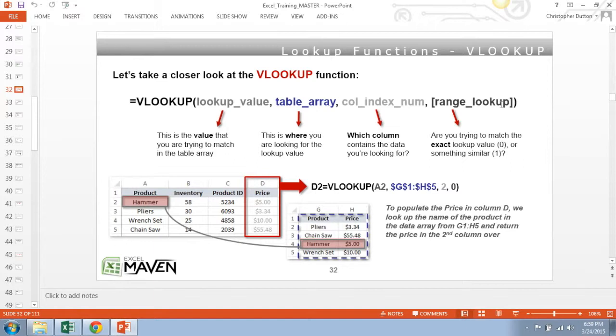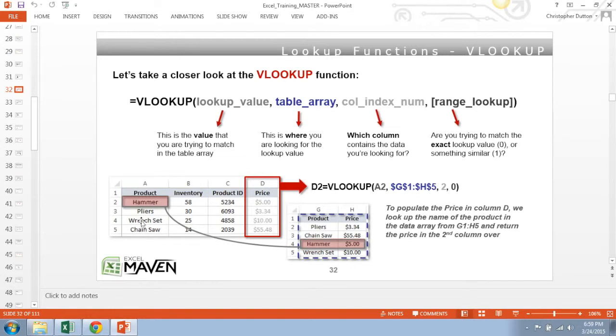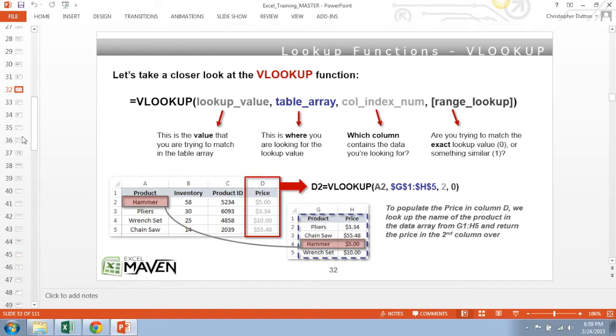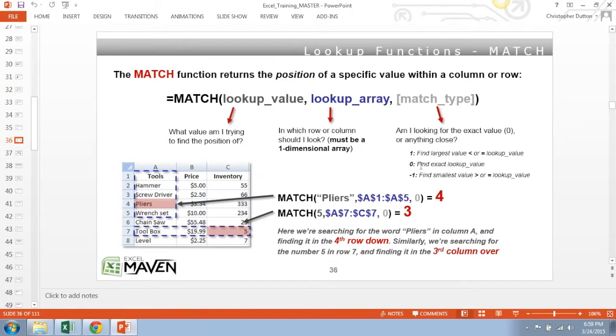Ninety-nine percent of the time you're going to use exact match here. So in this case, the example I've shown here, we're using a VLOOKUP in column D to search for the product name in column A. We're looking for it in the array from G1 through H5, and we're returning the value in the second column over. So for instance, D2, that formula would look for the word hammer, finds it in the fourth row down, moves one column over, and pulls in five dollars.